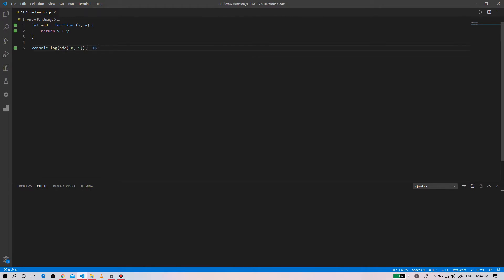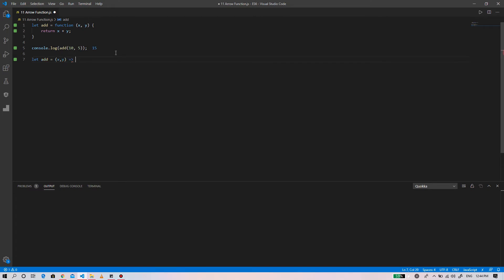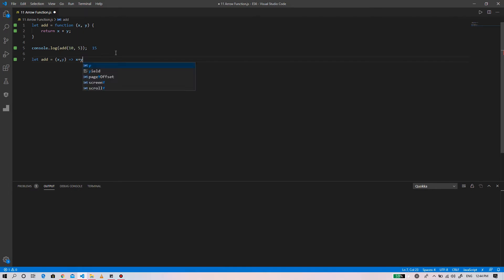If you make the function call add 10 plus 5, you can see the result is 15. Similarly, using the arrow function you can write shorter code: let add equals to x comma y, arrow function, x plus y.